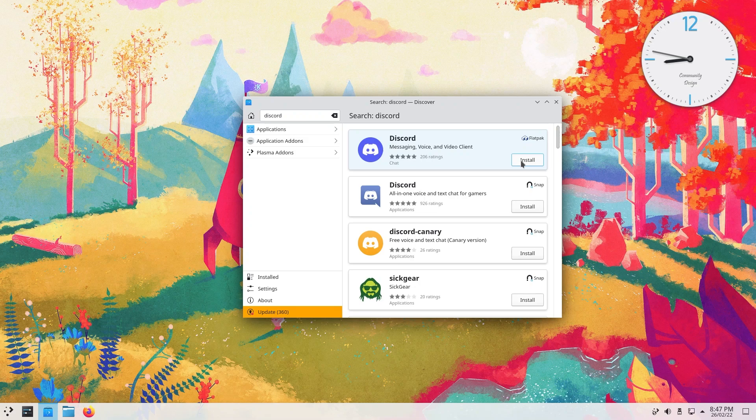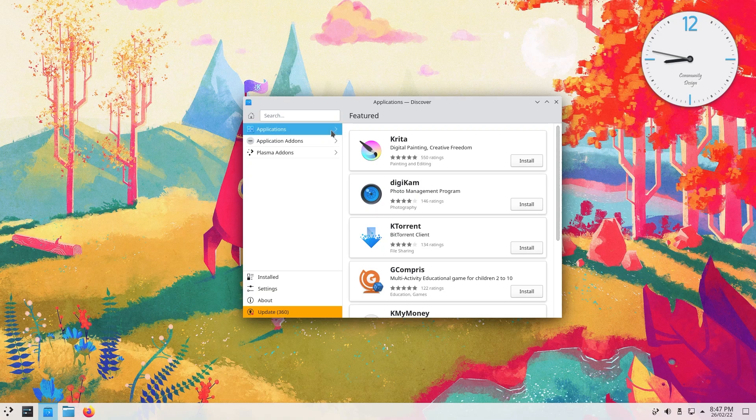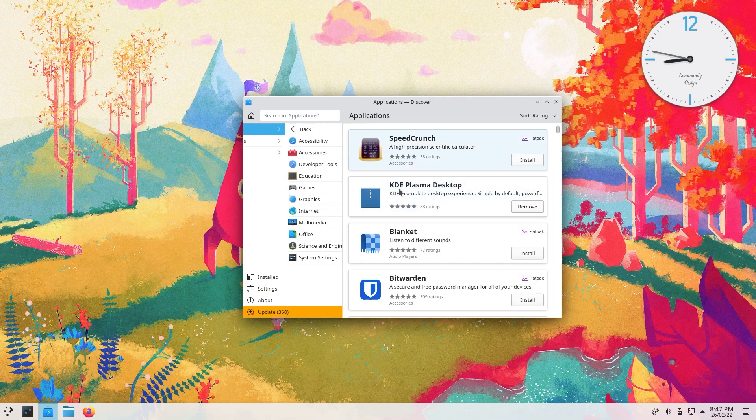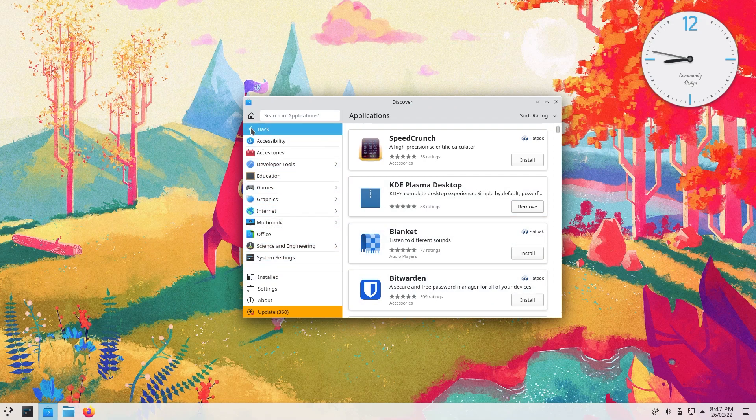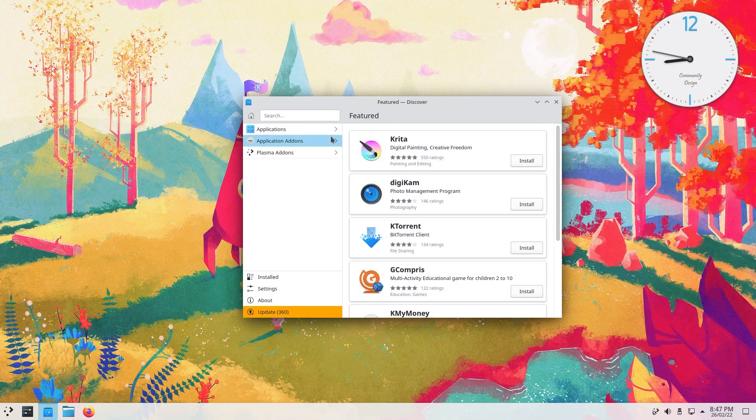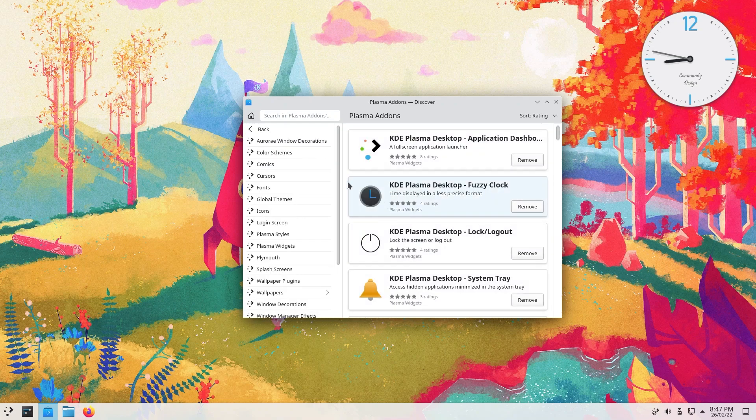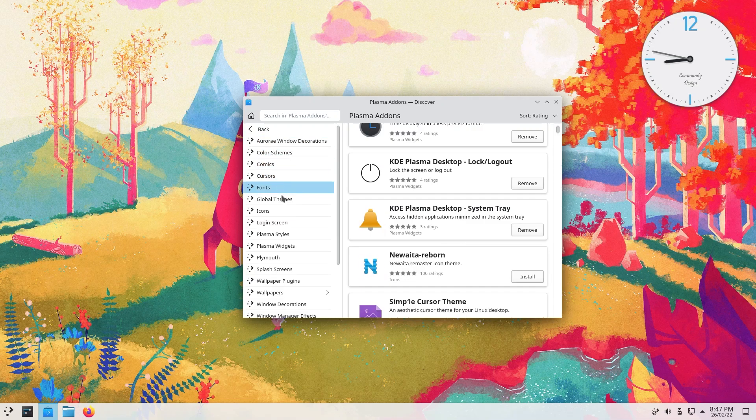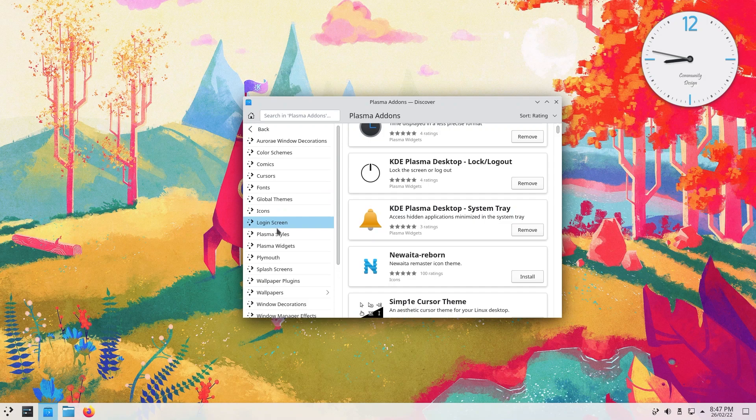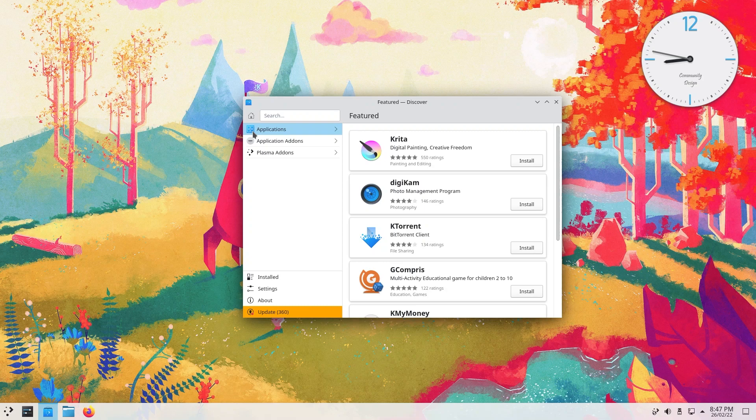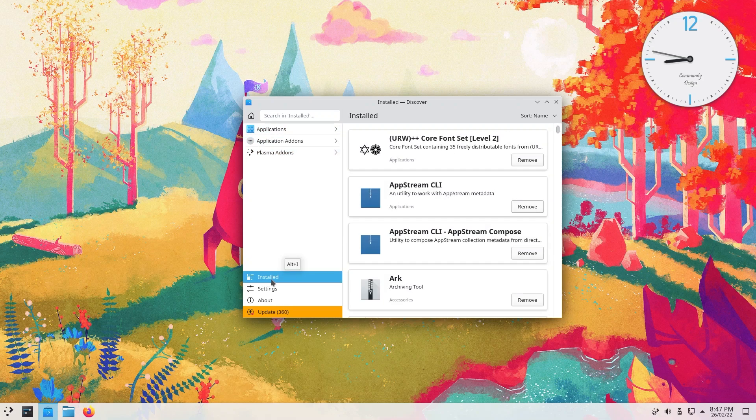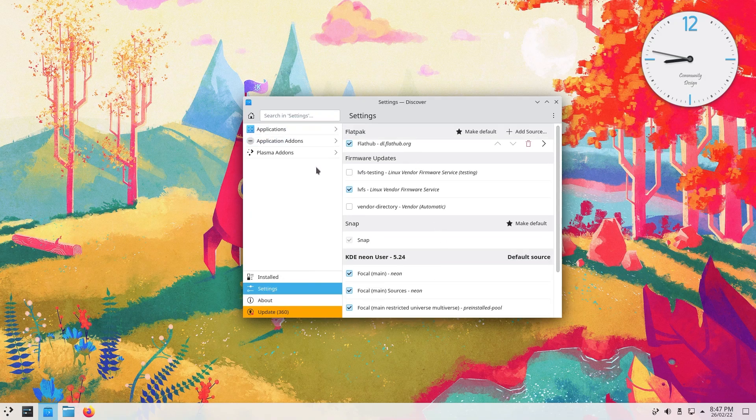If we just go back out under applications, as you can see, we have a lot of categories you can pick and choose. If you go back, this is your application add-ons, your Plasma add-ons. These are your widgets. You have a ton of things: your color schemes, comics, cursors, global themes, login screen, splash screen, wallpaper plugins. A ton of things are in here. You can look for what you have installed on your system. You can go to settings and change a couple of things if you know what you're doing.